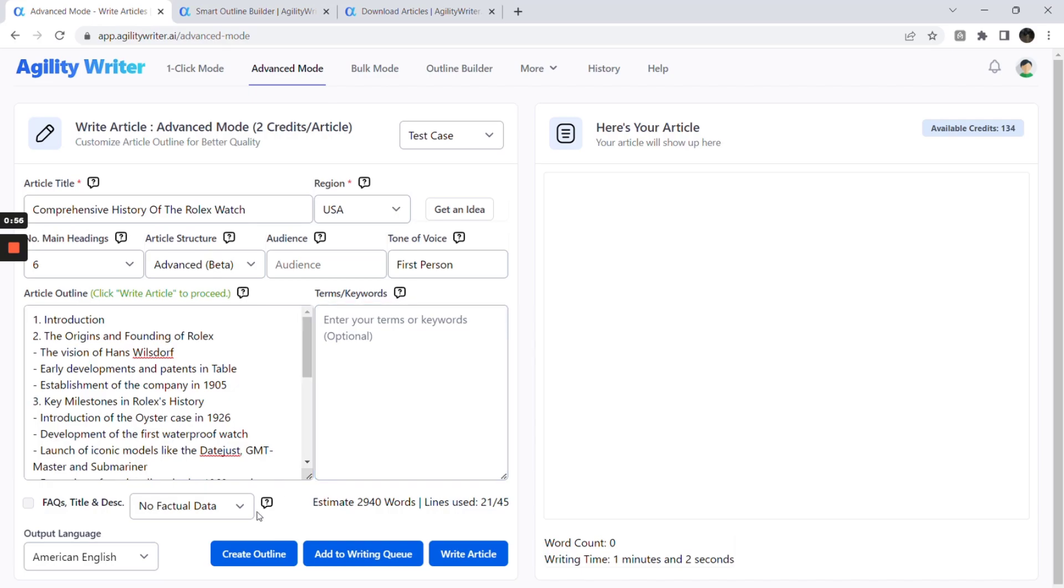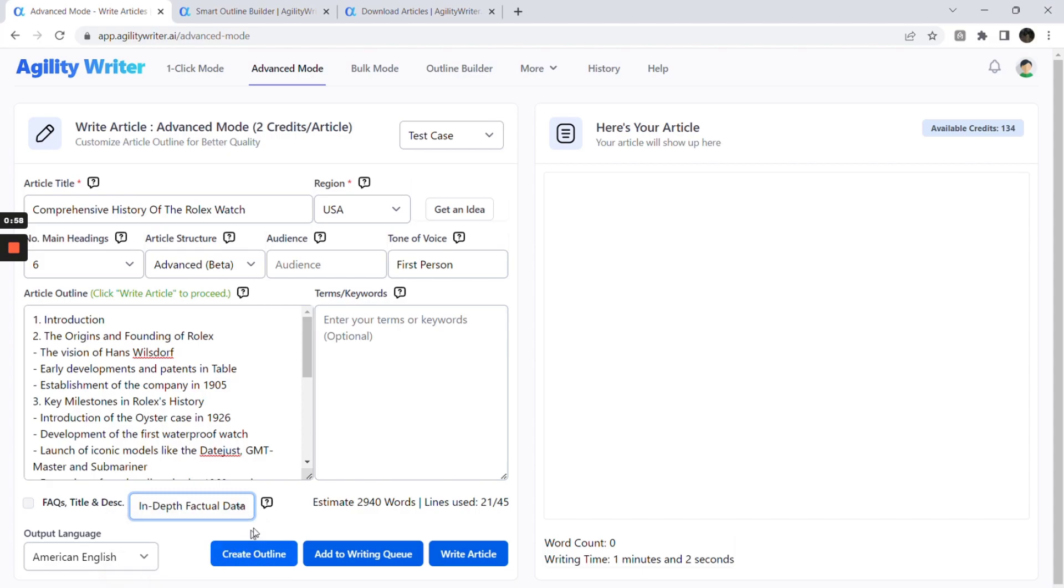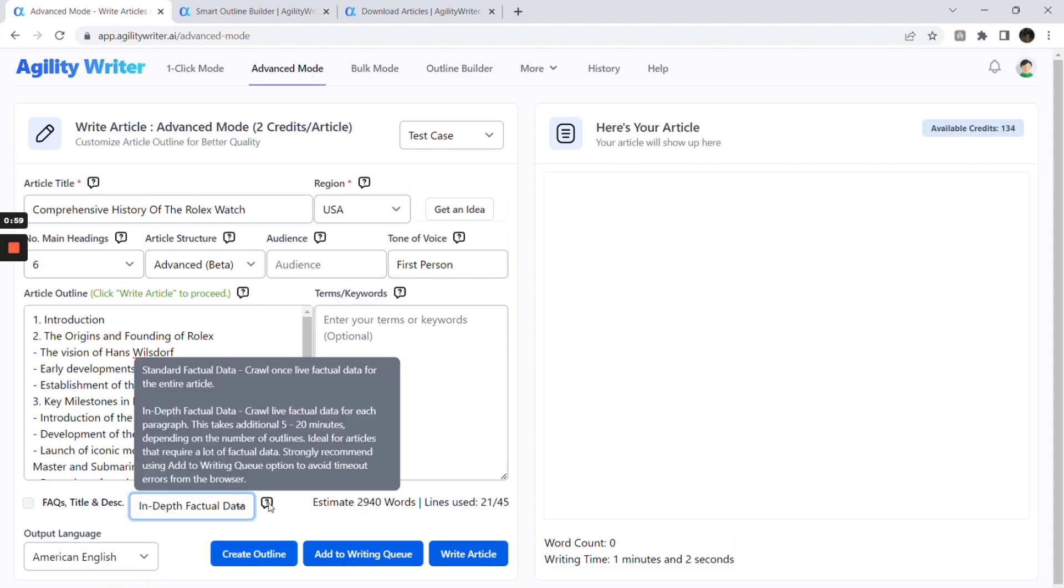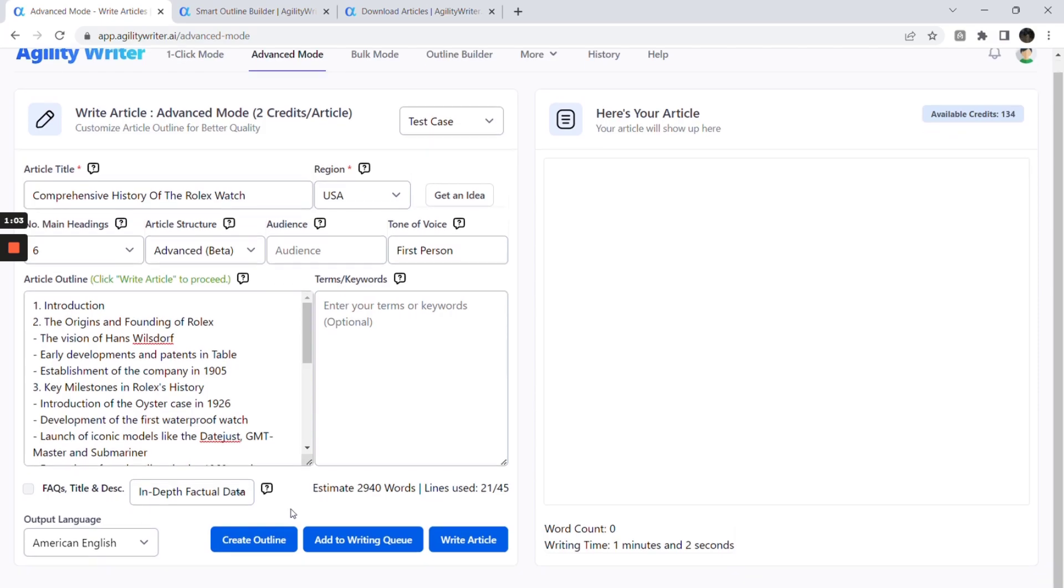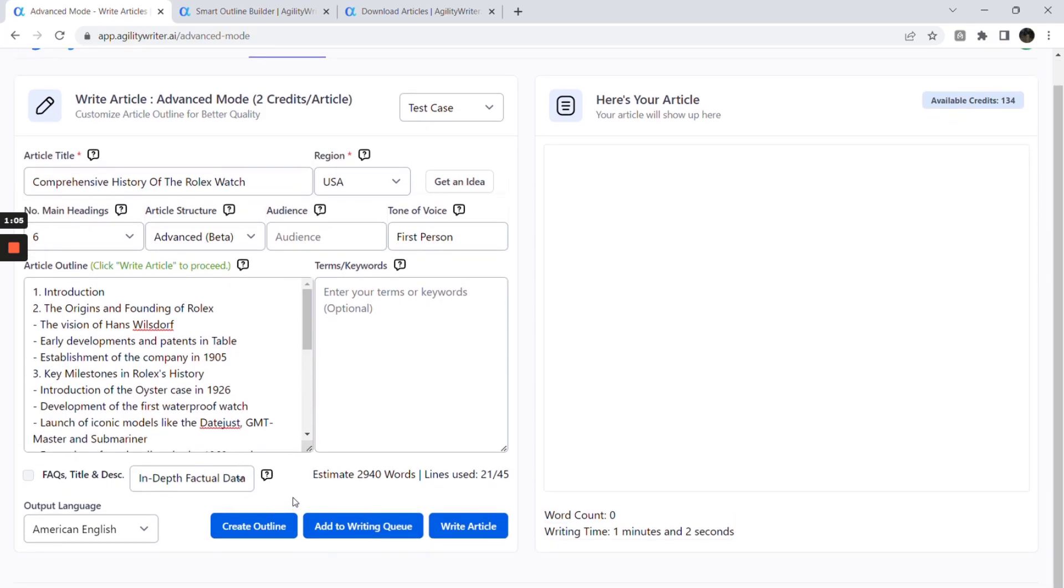Next, we recommend turning on the in-depth factual data setting, which often makes your content up-to-date and more informative. It will take much longer time if you are writing long articles. Do click add to writing queue button and let the background job worker do the heavy lifting.